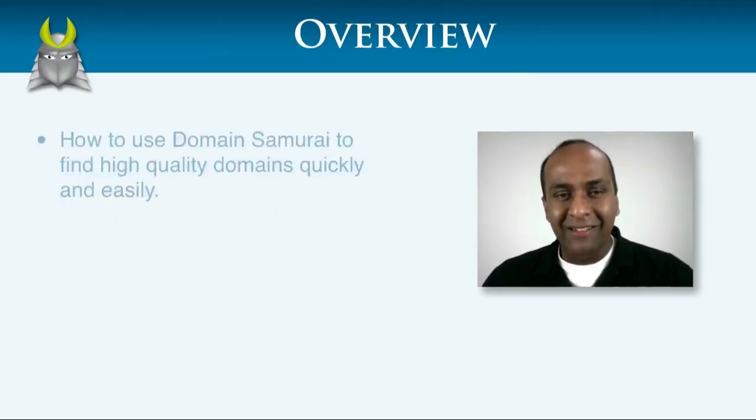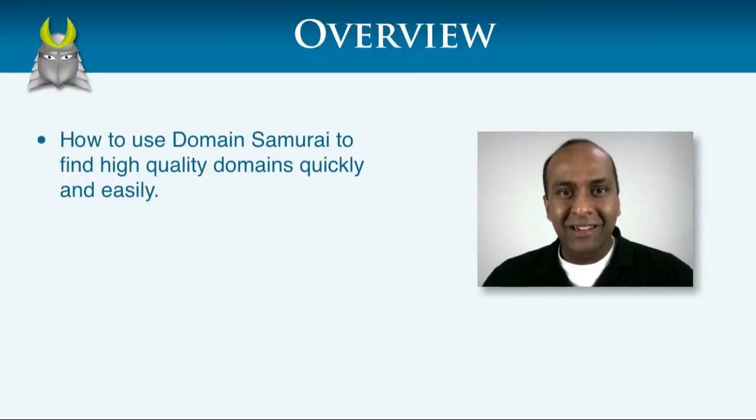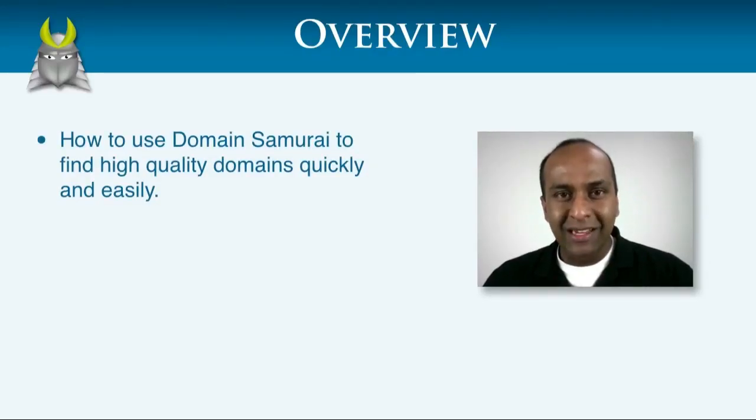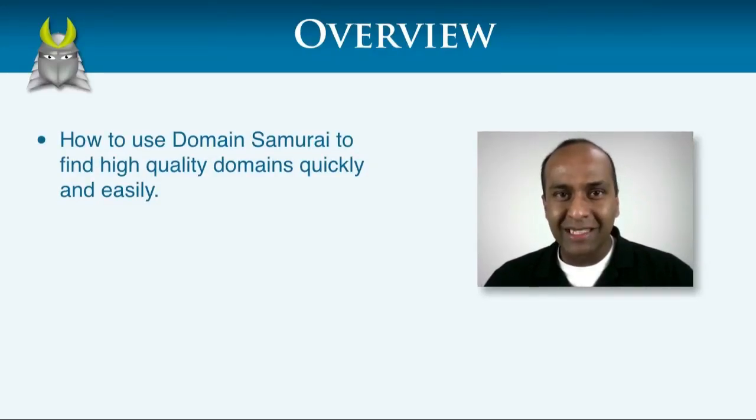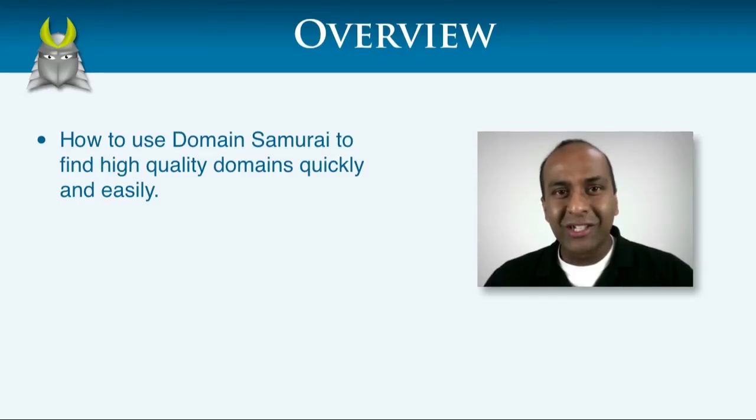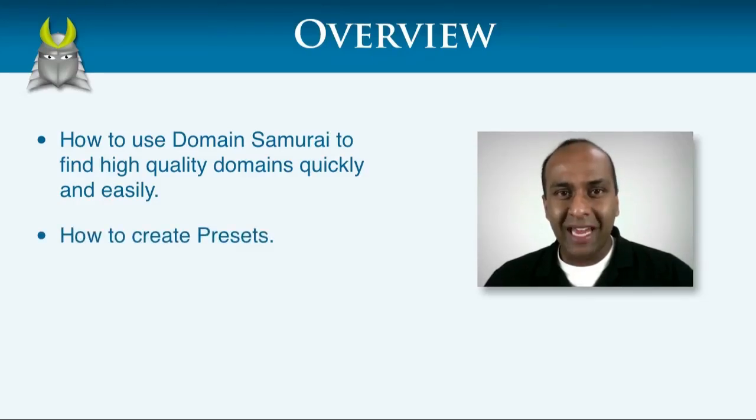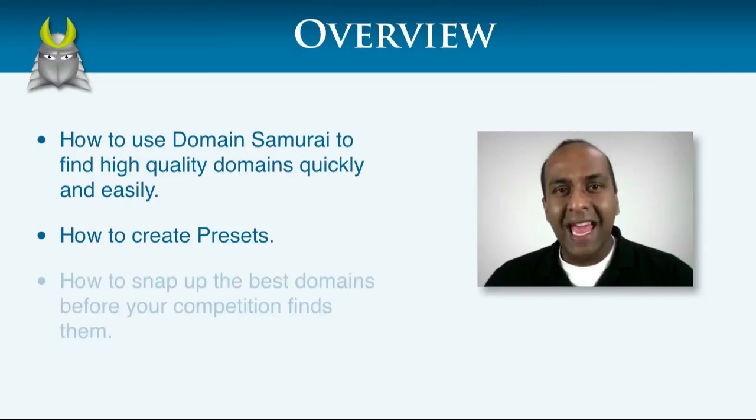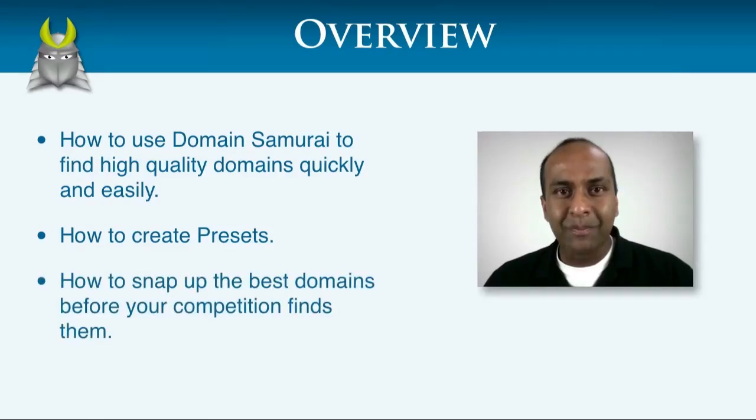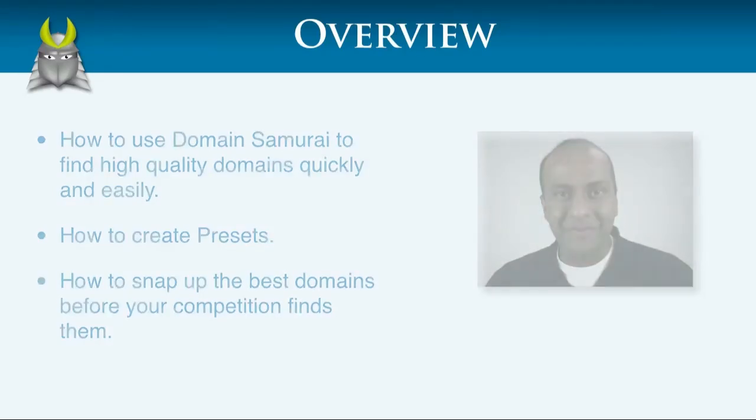In this video, I'd like to show you how to use Domain Samurai to find high quality domains quickly and easily. I'll also show you how to create presets within Domain Samurai, and how to snap up the best domains before your competition finds them.